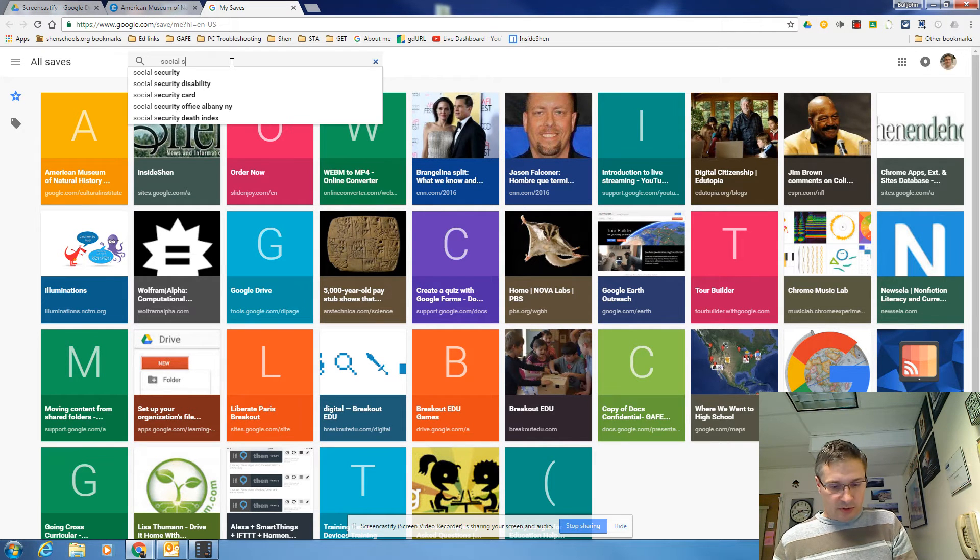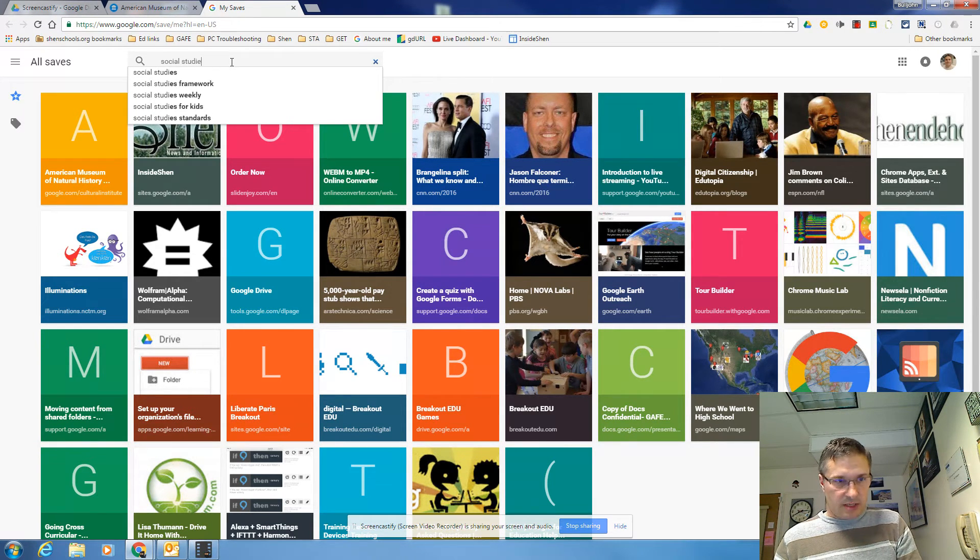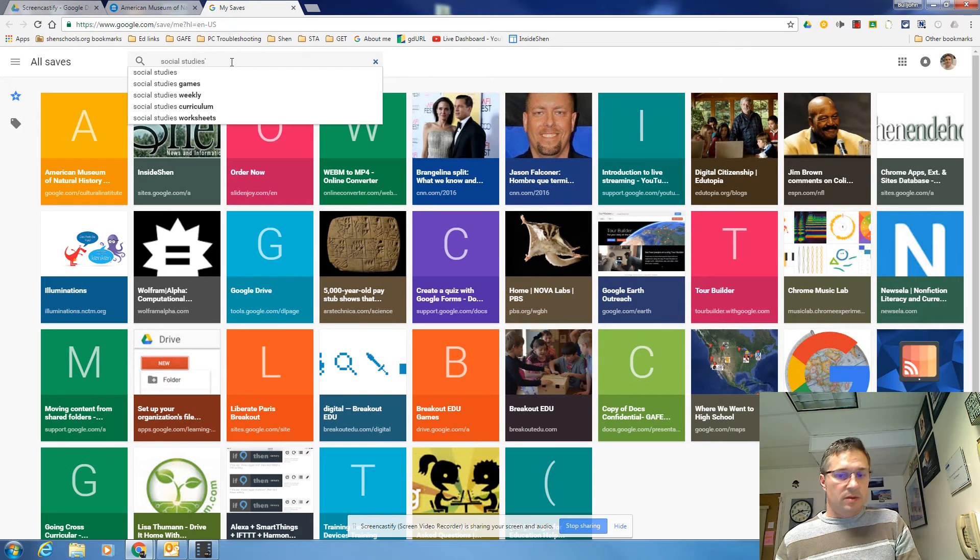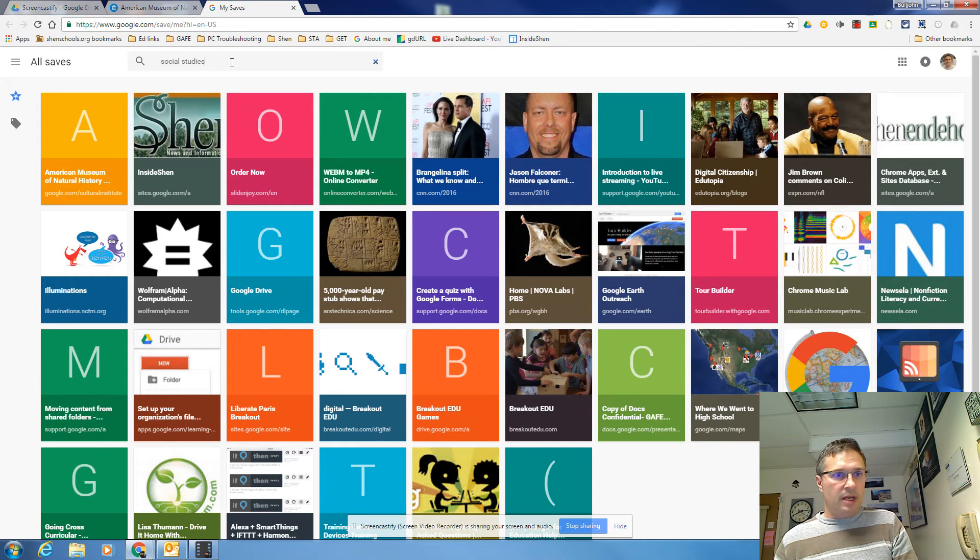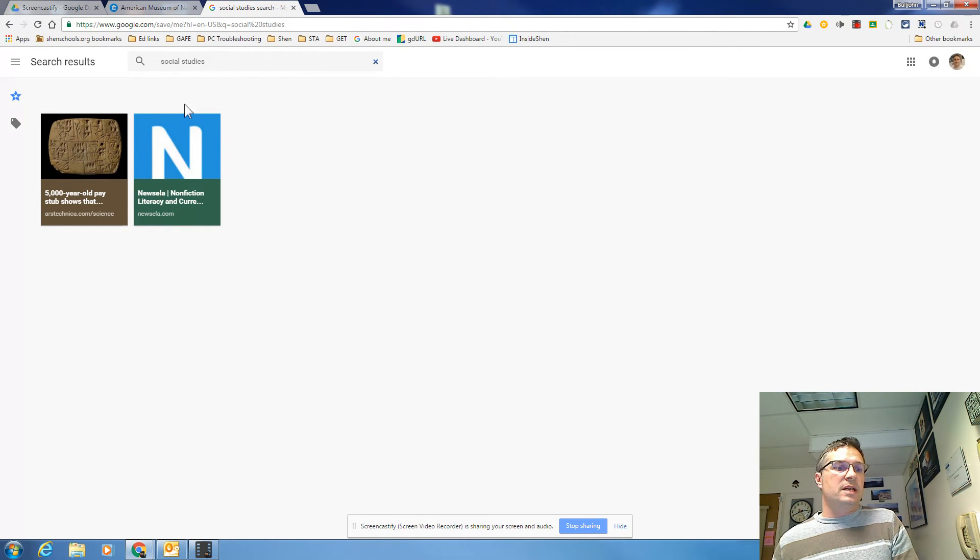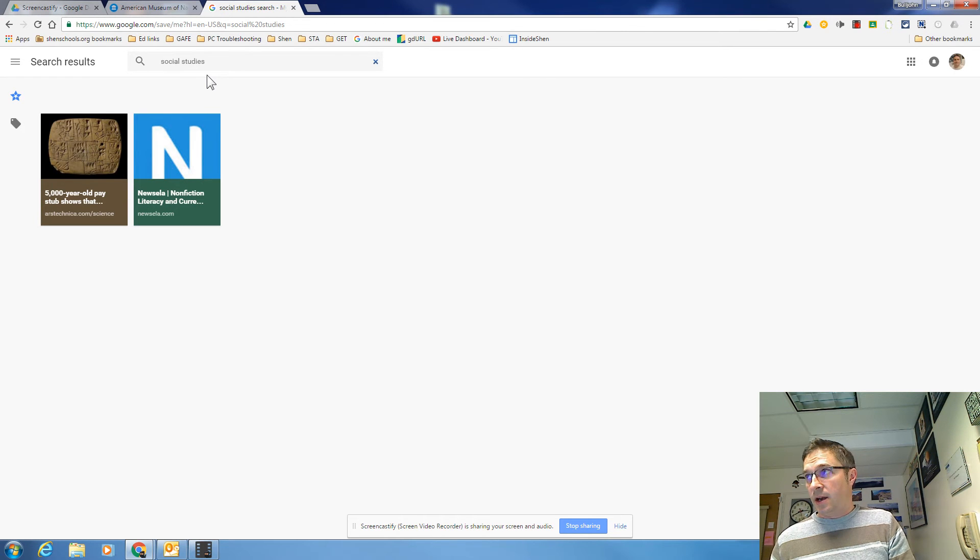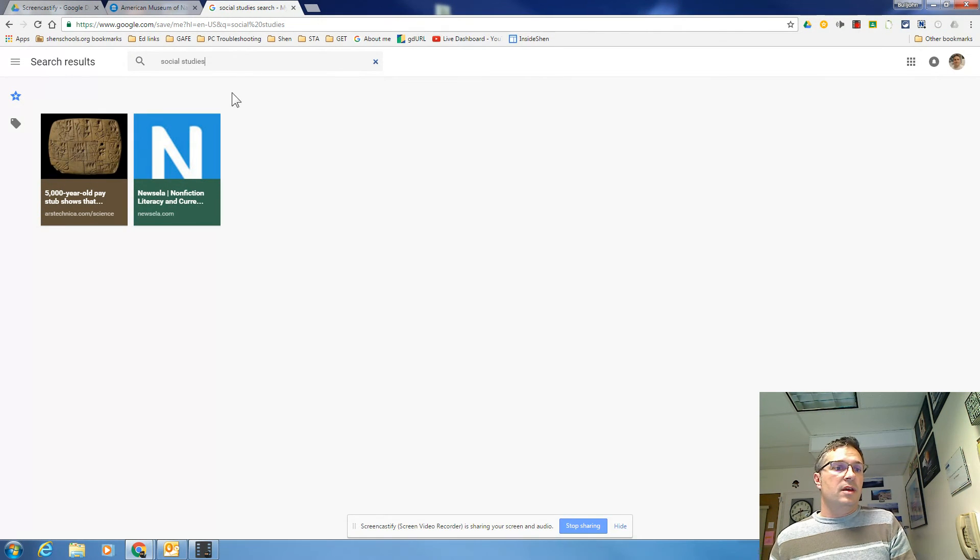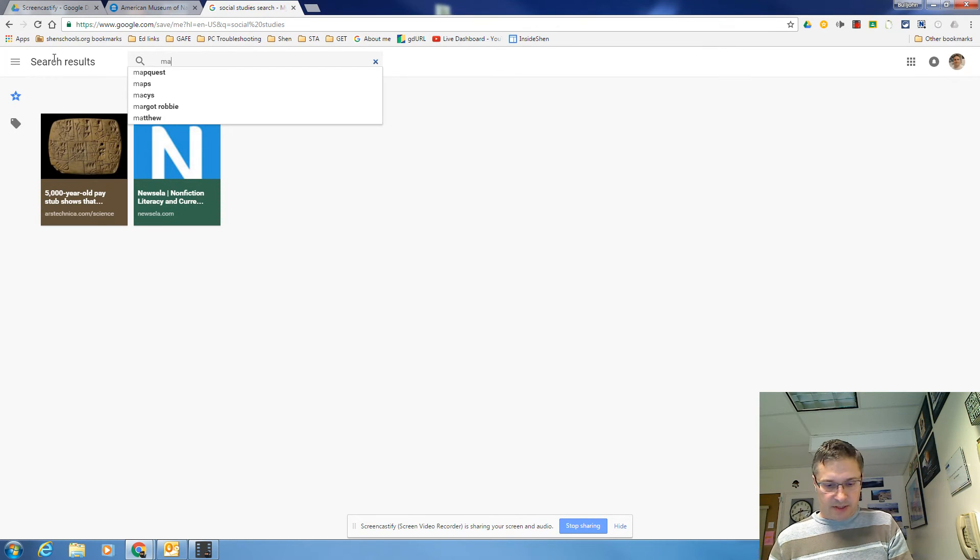And hit enter and then it will show me only the sites I've tagged with the social studies tag or that I've tagged with math for instance.